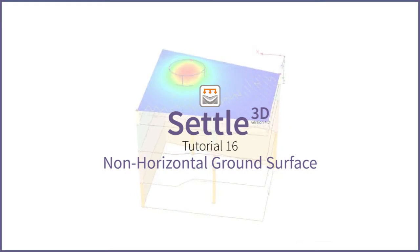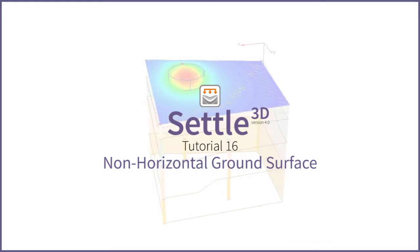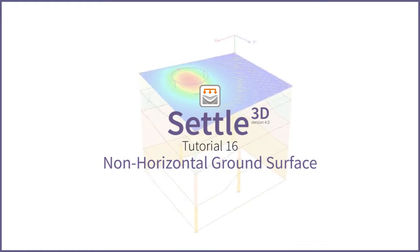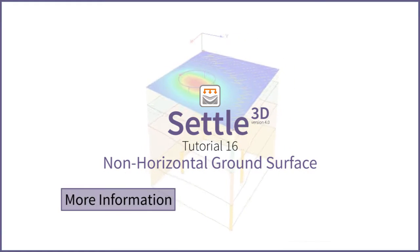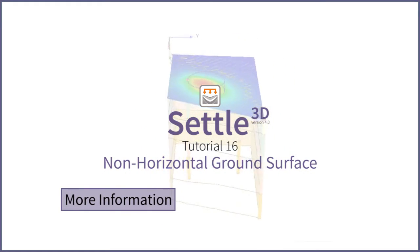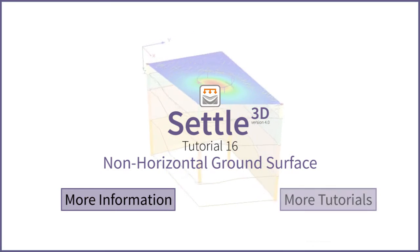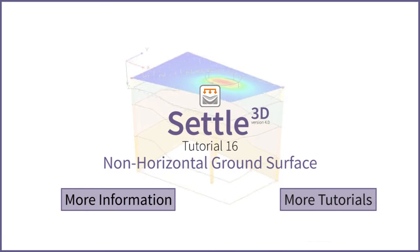This concludes the non-horizontal ground surface tutorial. Click here for more details, or here for more tutorials.